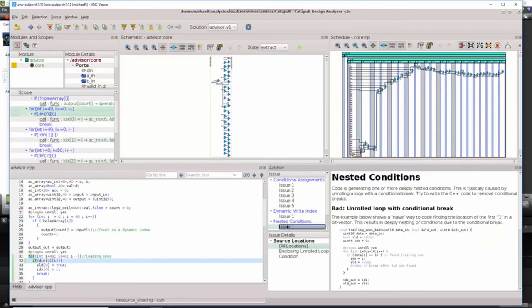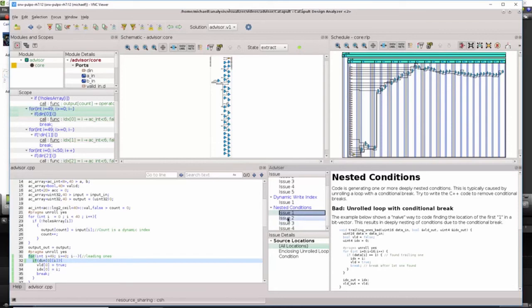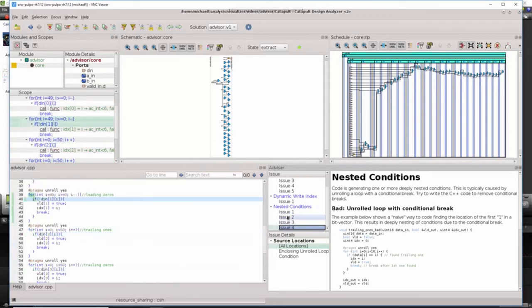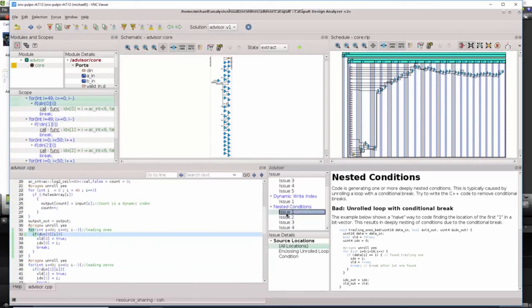And lastly, looking at the deeply nested condition issues, it can be seen in the code that there are four different loops that are being used to compute things like leading ones, leading zeros, trailing ones, and trailing zeros.